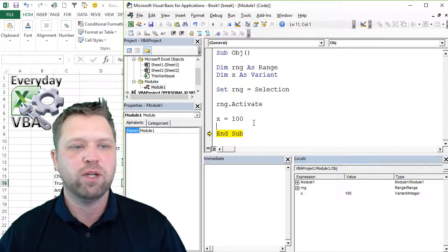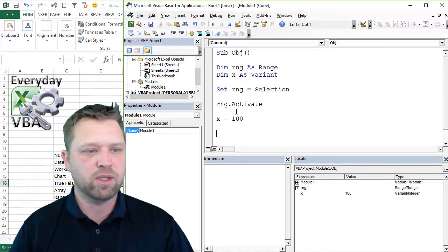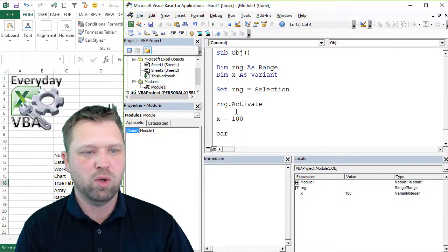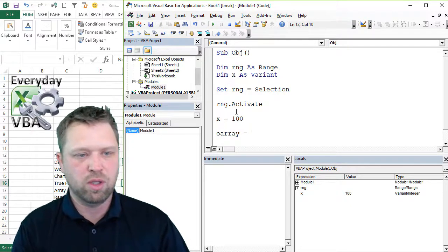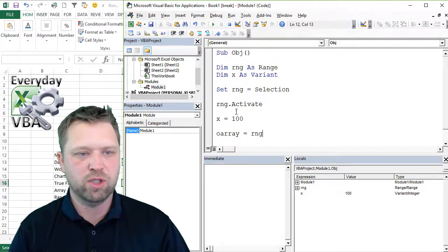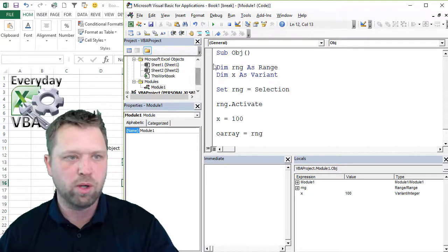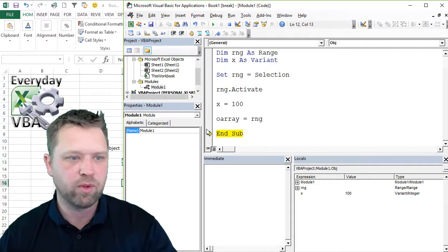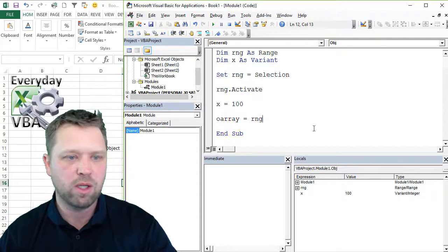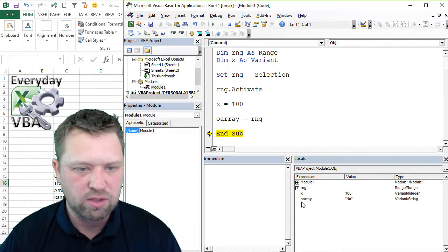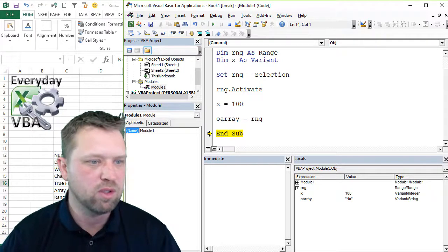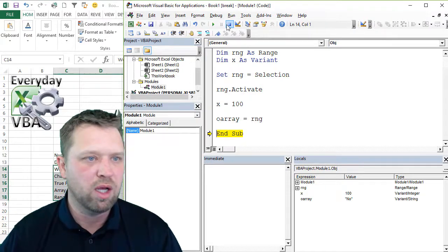But you'll notice that a variable is just going to have a value. It's going to have a single value. Now, if we did an array, so if we went rnOarray equals to RNG, this should give me a one-by-one array. Let's go ahead and drag this up here real quick.